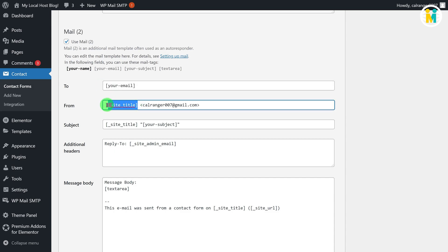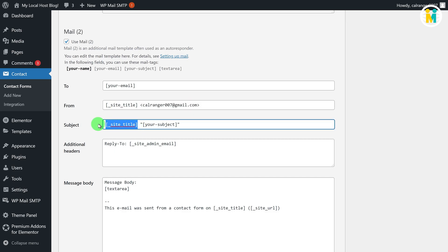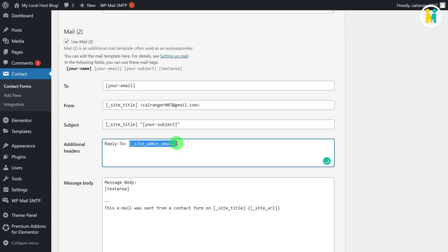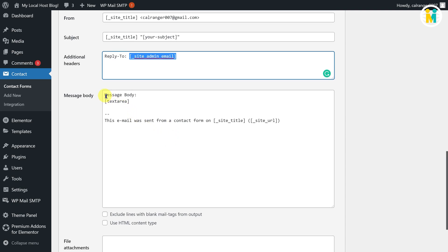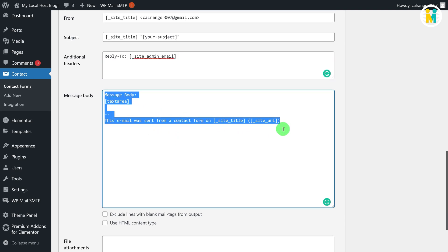This is the shortcode for your website title, and this email should be the same email in which you have set up the SMTP server. By the way, you can set up Gmail SMTP easily after watching the above video card. In the Subject field, you will get the Site Title shortcode and the message sender's Subject shortcode. In the Additional Header field, you will get a shortcode for the site admin email. You can add any email here — the email receiver will get an option to reply to this email. Here in the Message Body field, select and delete all the default code.